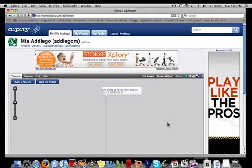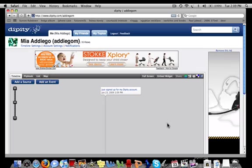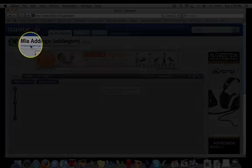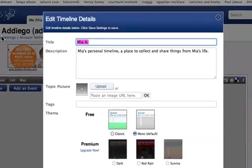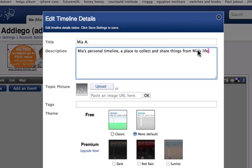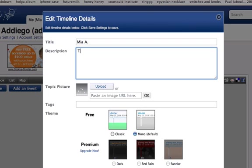Next, you can edit your timeline settings by clicking on the link to the left of Account Settings. A similar window will pop up. Here, you can change the title of your timeline if, for example, you are creating a specific themed timeline. You can then add a brief description.